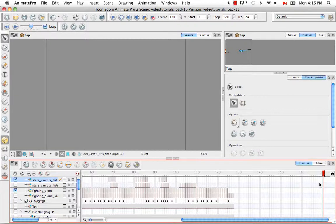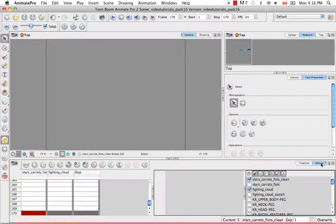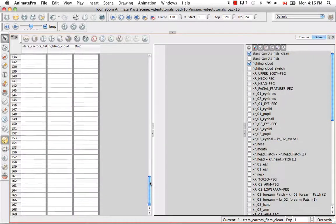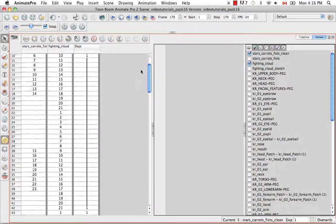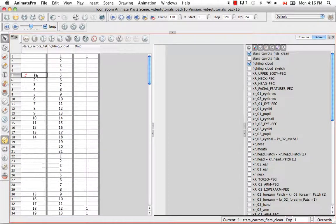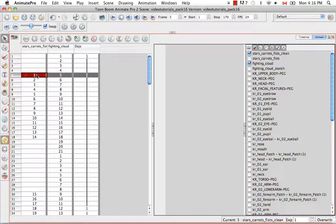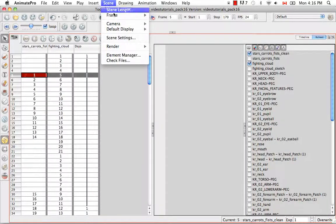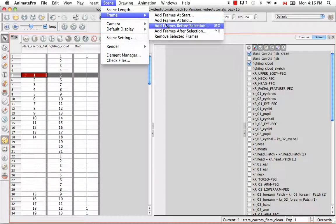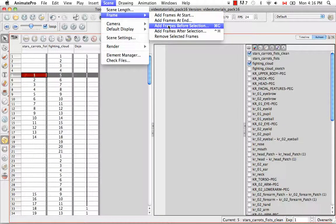You can also add frames before or after a selection. So let's go to the X-sheet view to do this. If I select drawing 1 from frame 5, and then I go to the top menu, I can go to Scene, Frame, Add Frames Before Selection, or I could use the keyboard shortcut listed beside this menu option.